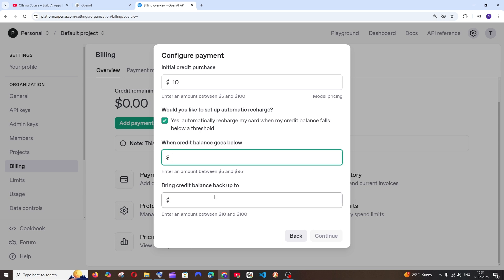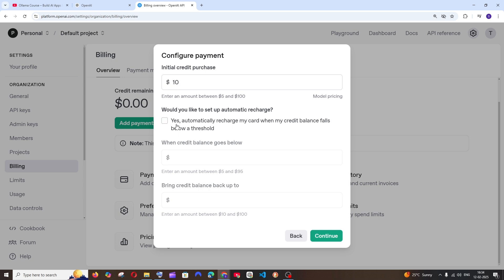In case if you want that you can check this, and here you can fill the threshold. In my case I don't want to have any automatic recharge, so I will just go and uncheck this and this will both get disabled. So I am going with $10.